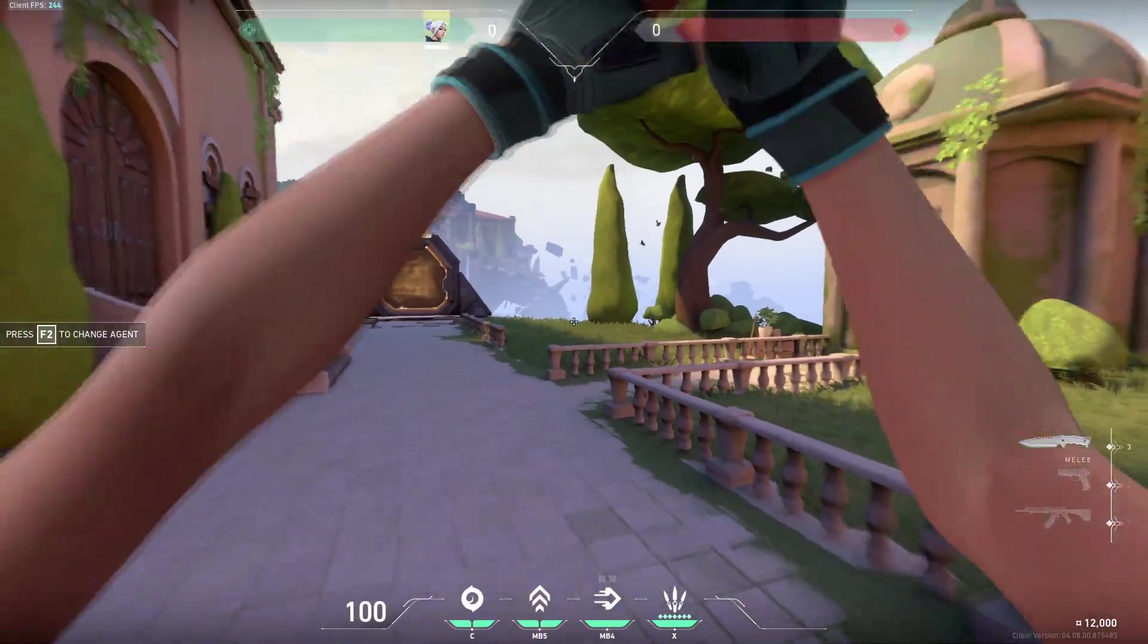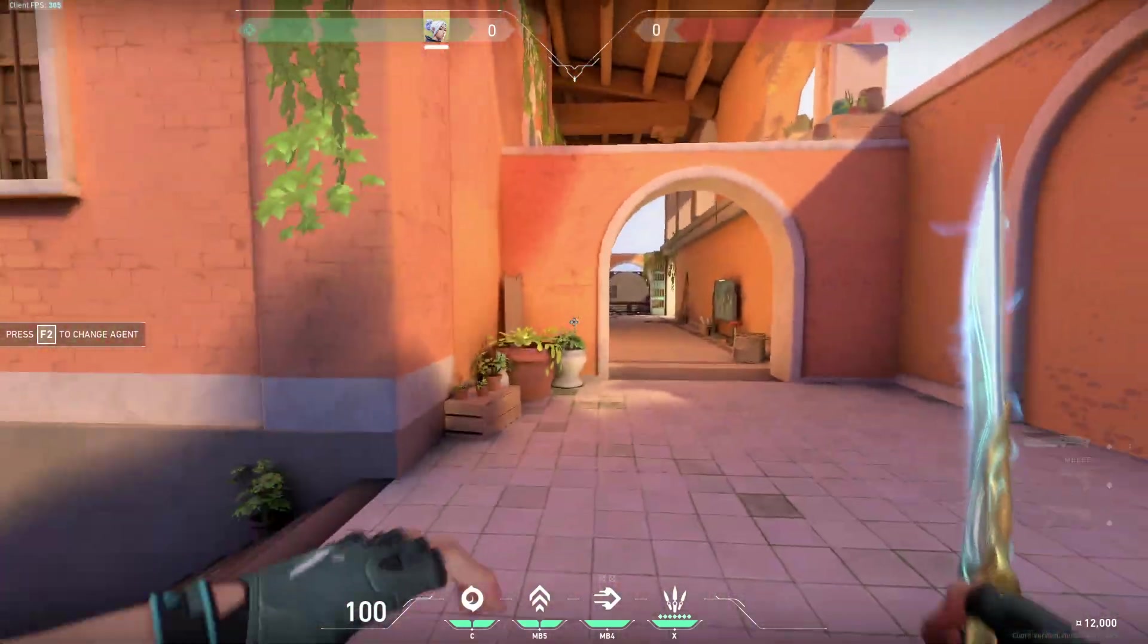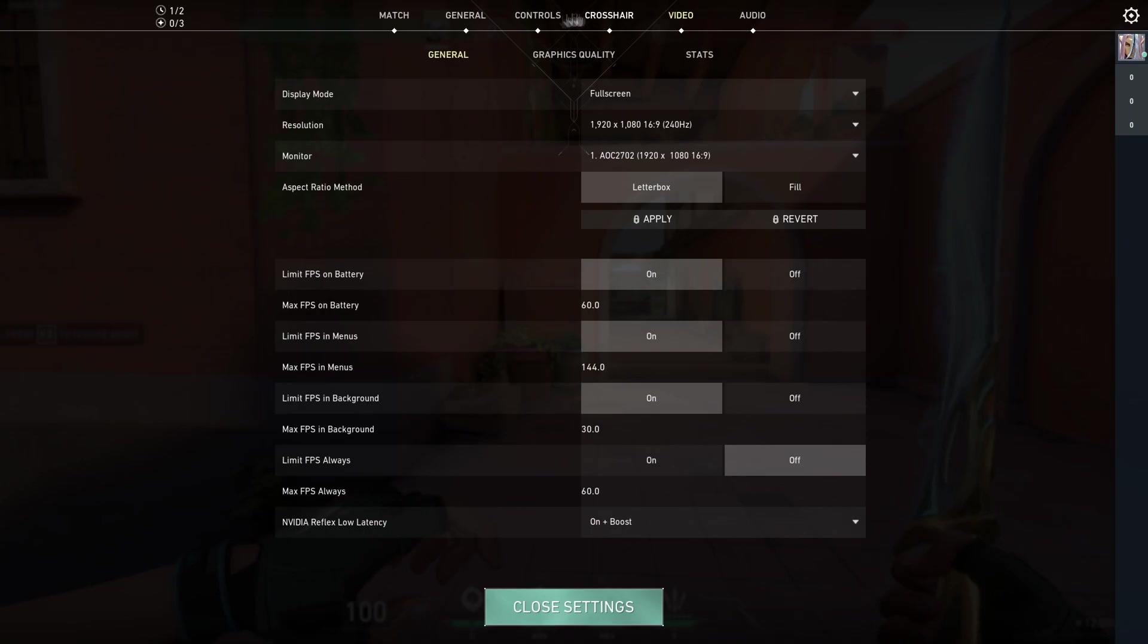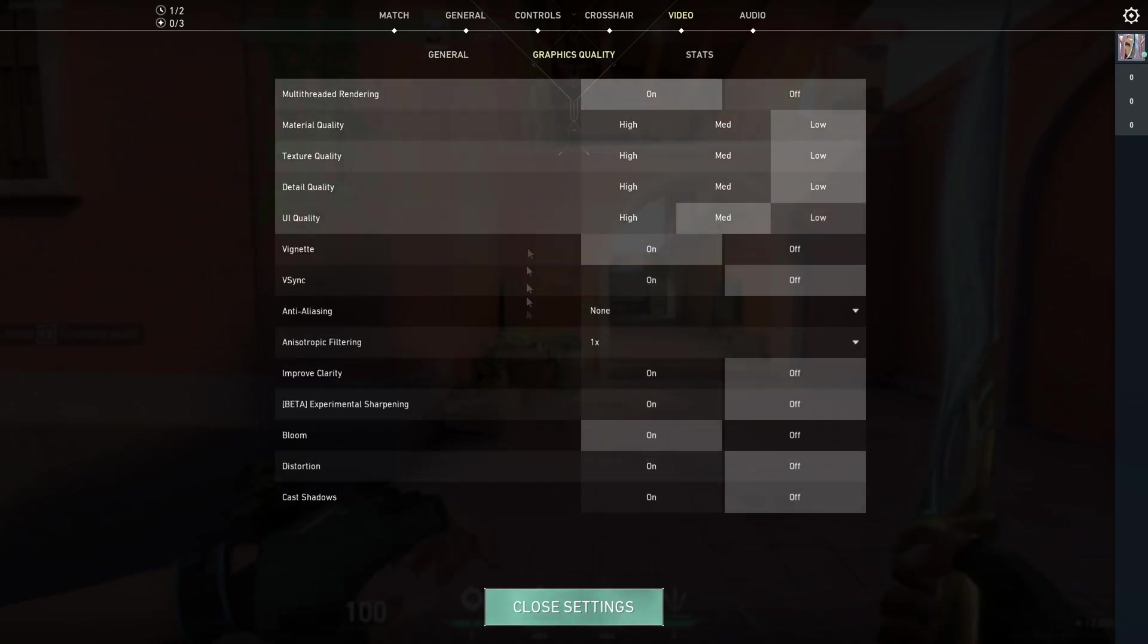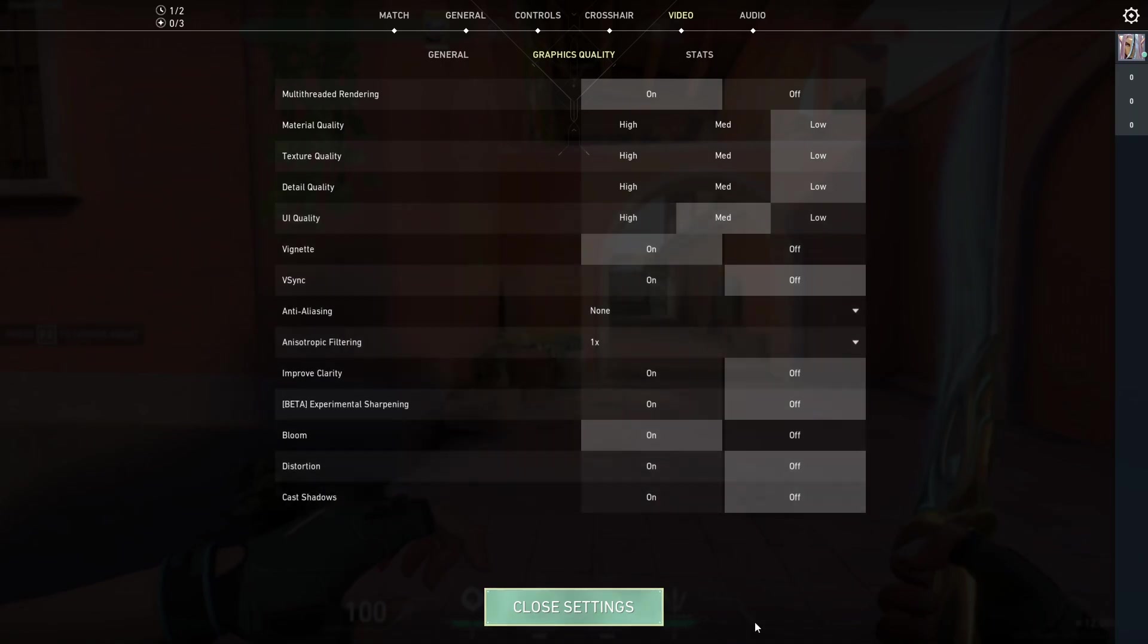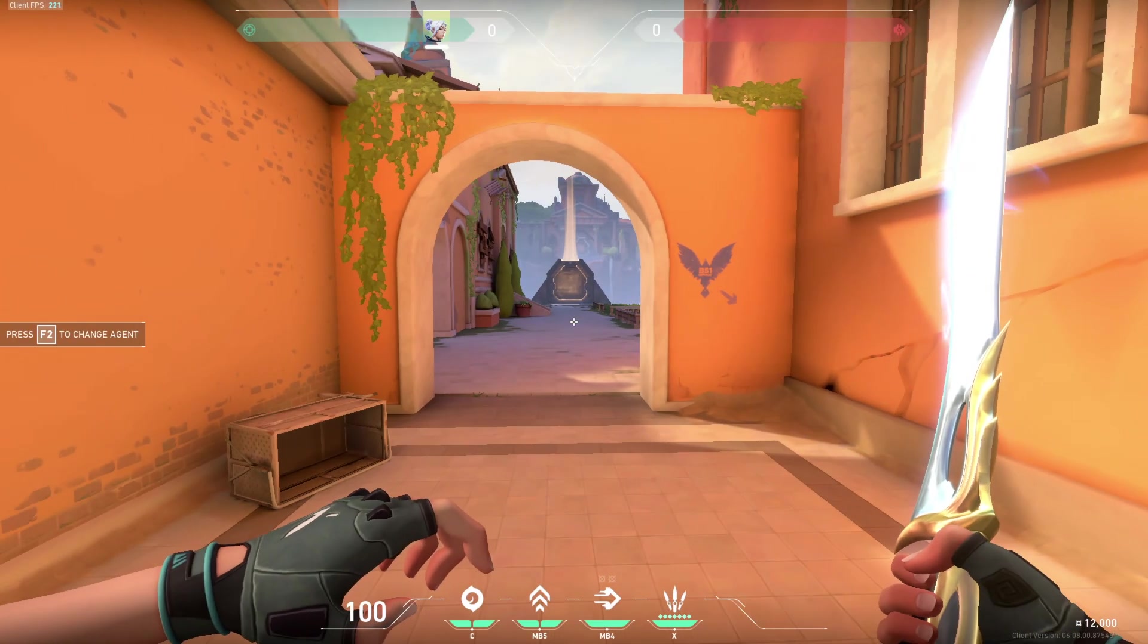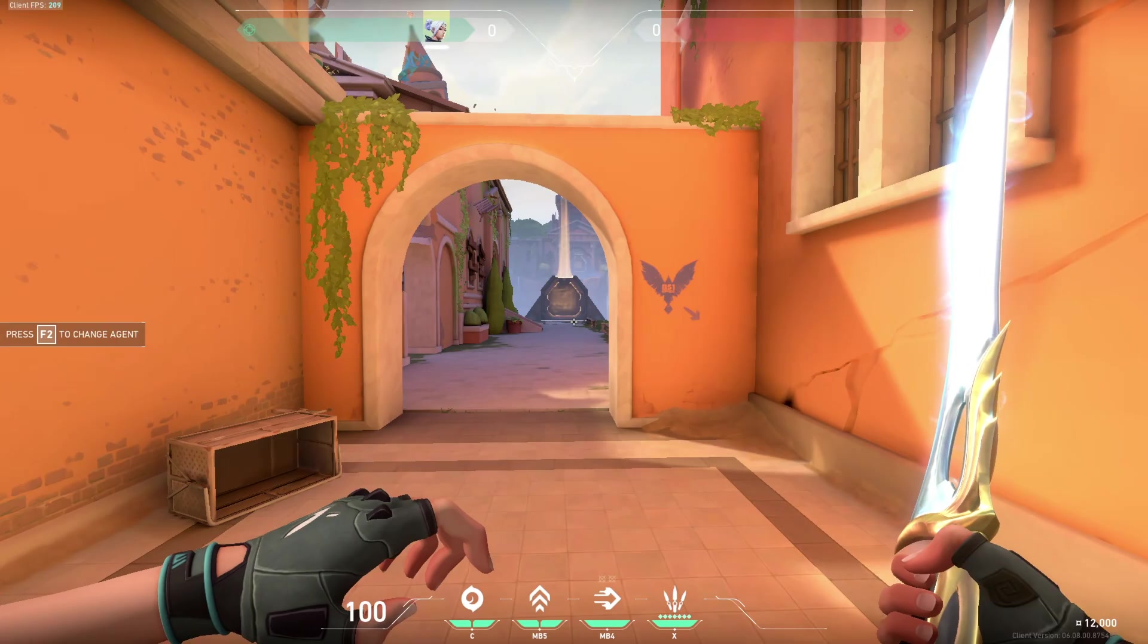Starting off with Valorant settings, you just want to head into settings, then go to video and graphics quality and just copy these settings over here. Once you've done that, you can head over to the desktop and get started with those settings.